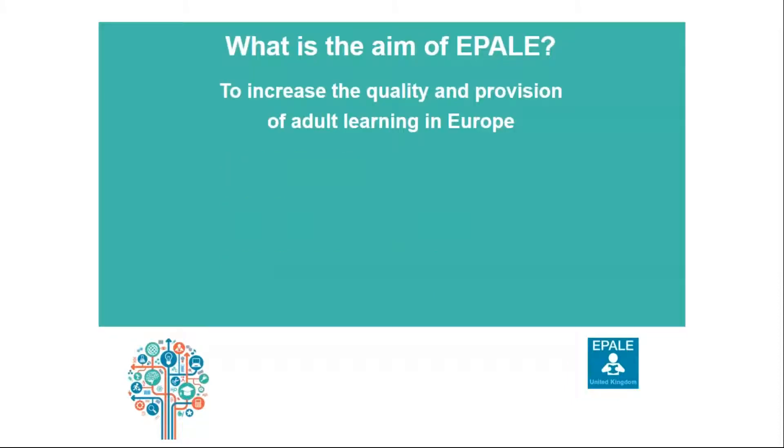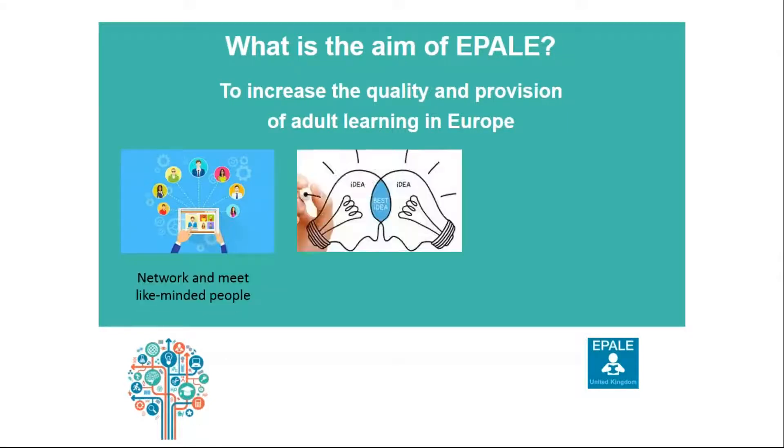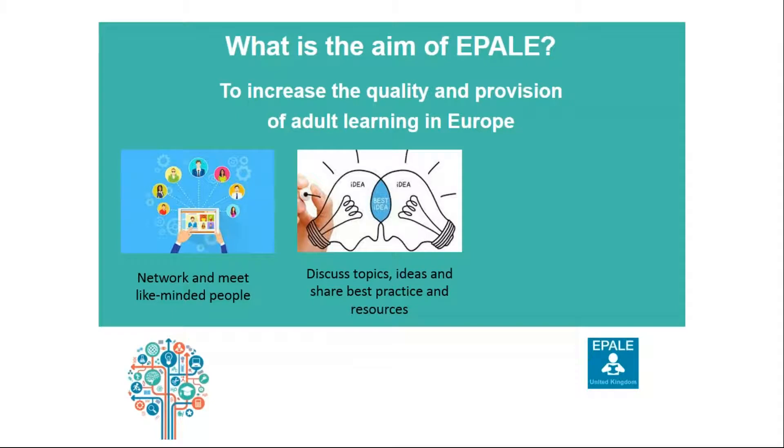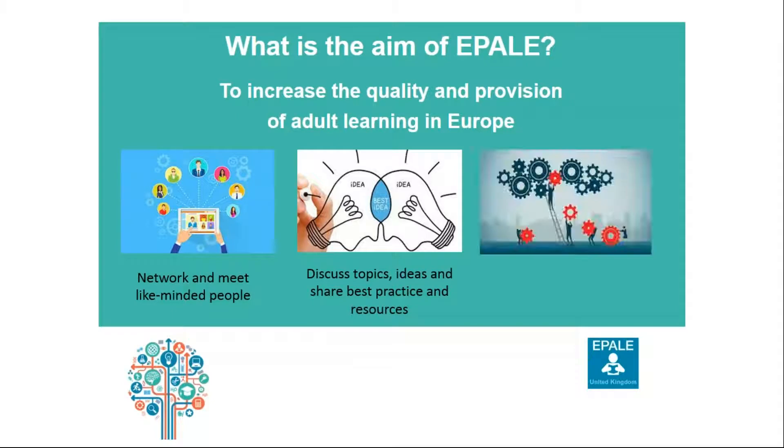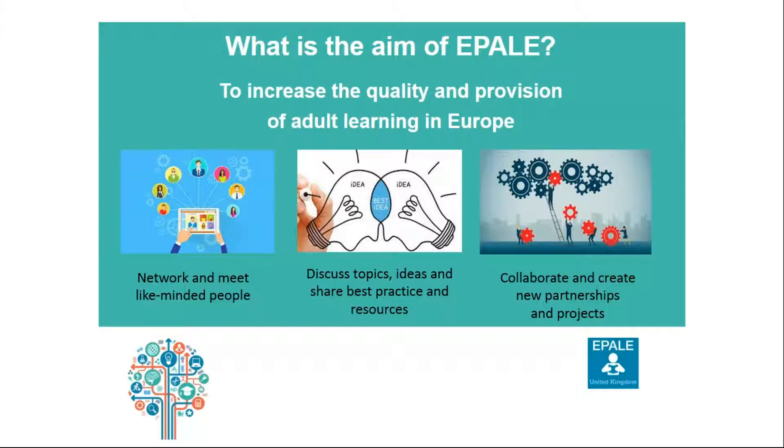So what is the aim of EPALE? EPALE aims to increase the quality of adult learning and education across Europe through allowing you a platform where you can network and talk to like-minded people across Europe, discuss important topics in adult learning, sharing your ideas and best practice to improve provision and practices in adult learning, and overall to collaborate with other people about a subject that you are passionate about, adult learning. This often leads to new partnerships and projects and can provide you with vital personal development options and resources too.